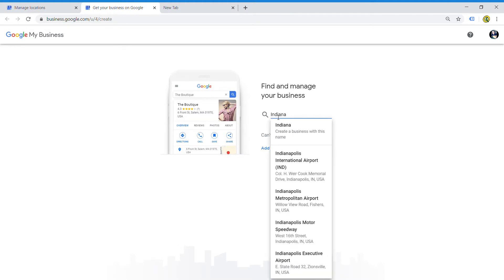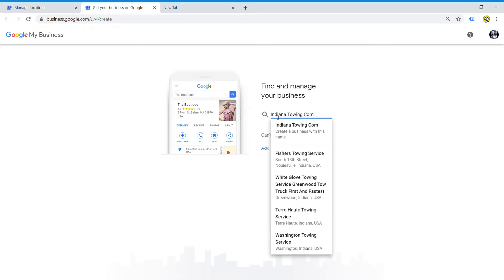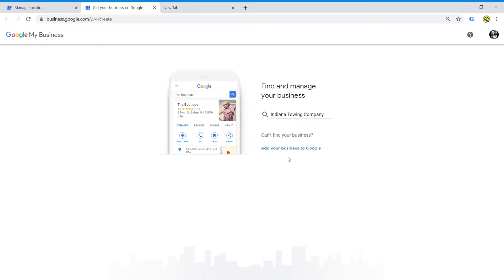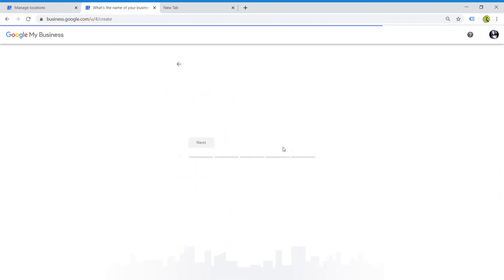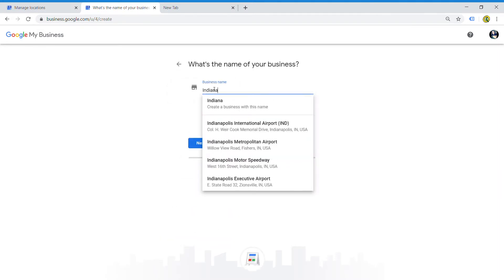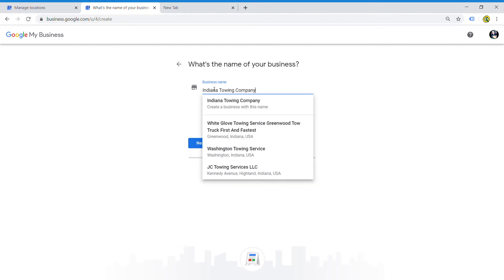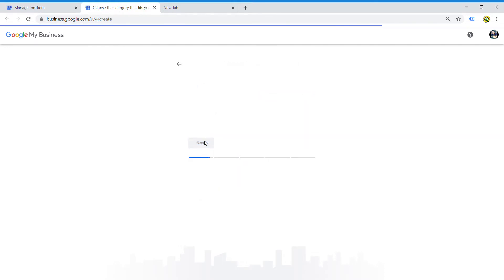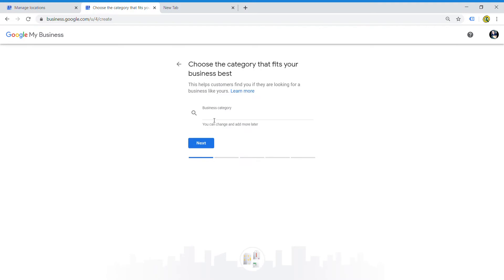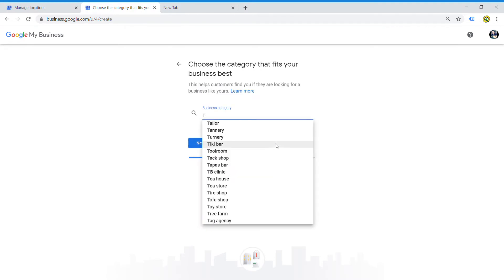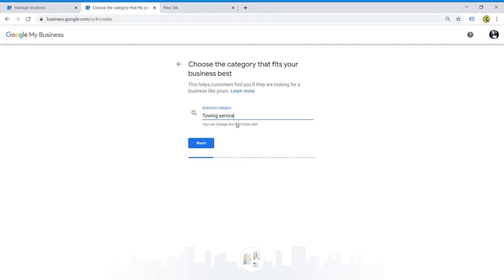The next thing it'll ask you is what category you want your business to be. Towing service is what this business is, so that's what we're going to call it. If you own a roadside assistance company and you want to put roadside assistance, you actually don't have that option, and I recommend either putting car service or towing service, if not both.